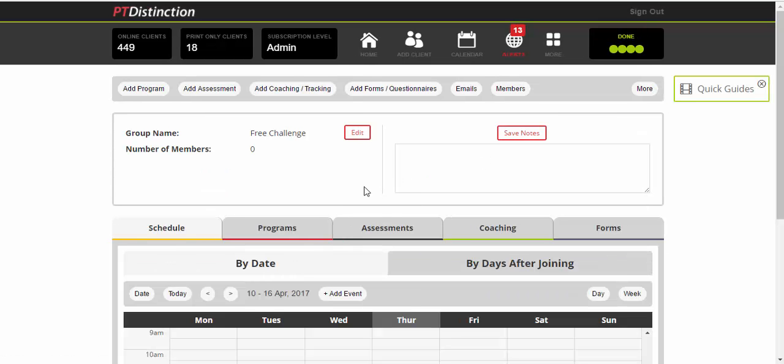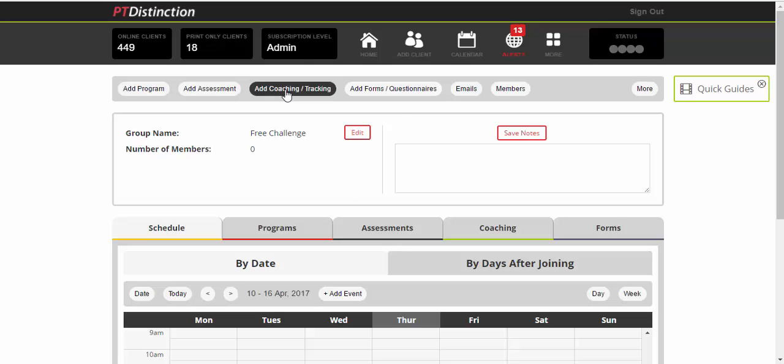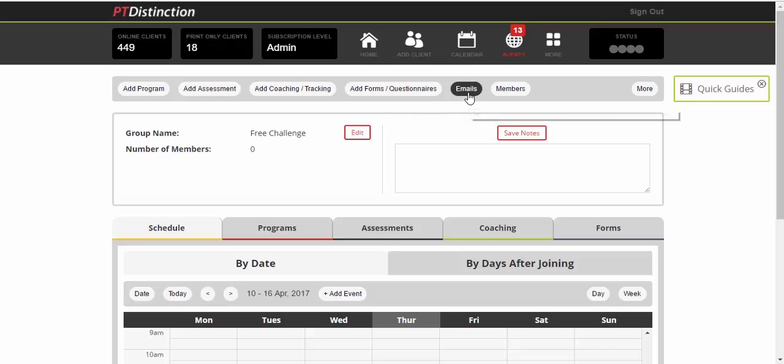Once inside the dashboard, you can add and schedule any training programs, any assessments, any coaching, tracking and nutrition, any forms and questionnaires, including your own custom forms if you wish to make them, and any emails and communication.